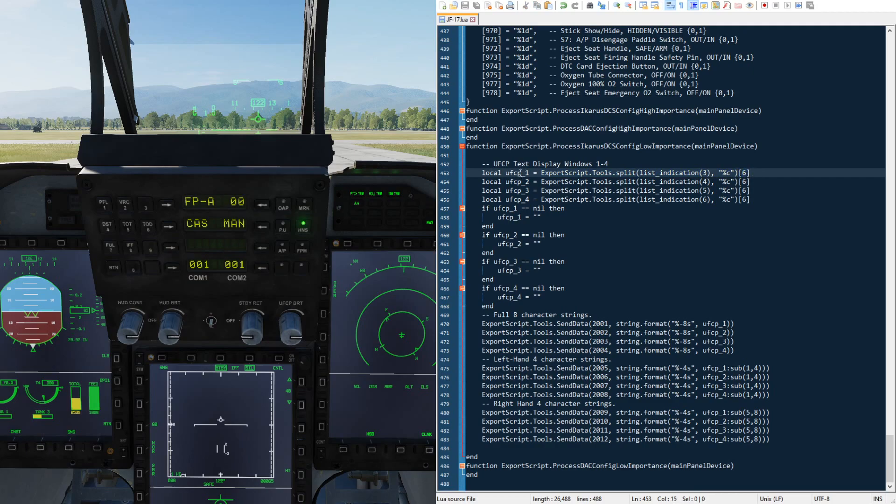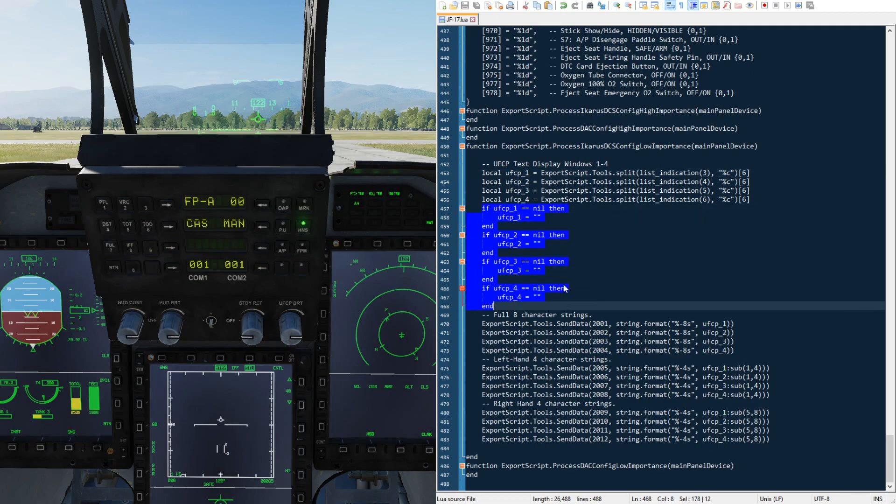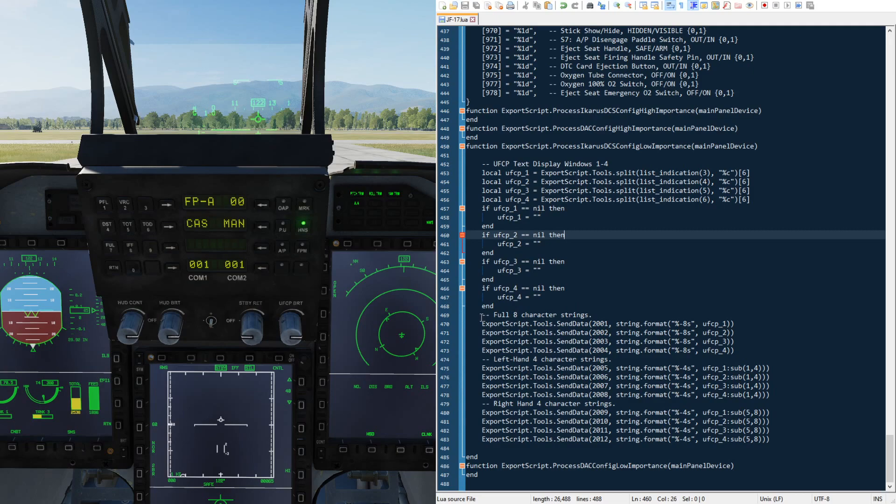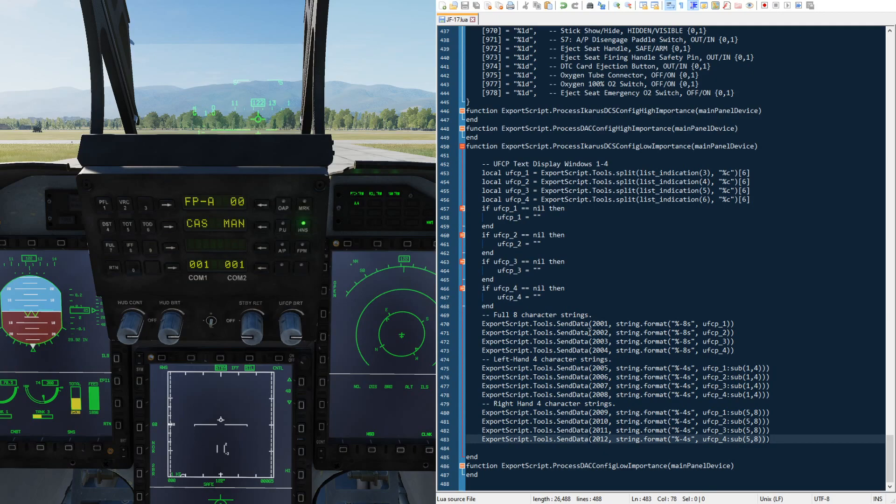You can see I created four variables which hold the string for each text window. Here I just did the split and then extracting the sixth element all in one line. So this is the eight-character value. Then after the fact, I checked if it's nil and replaced it with an empty string if it is. This section is where this is actually pushed up the UDP message and sent to the Stream Deck plugin or Icarus.